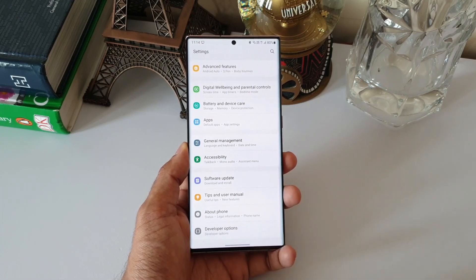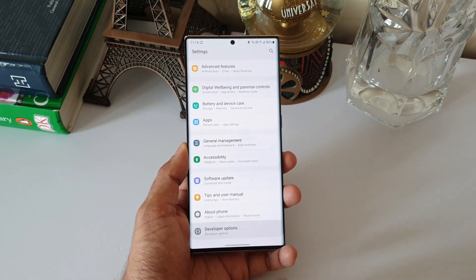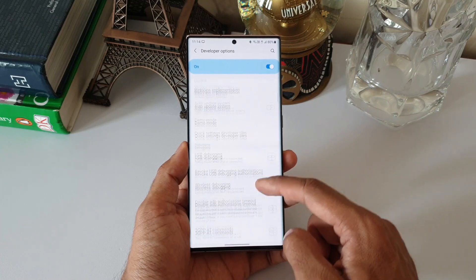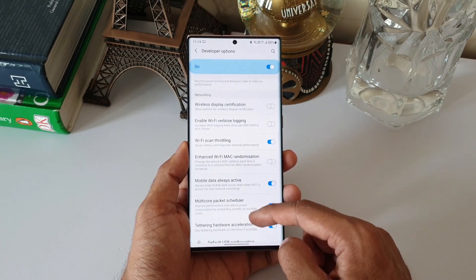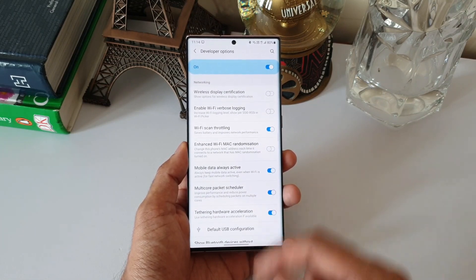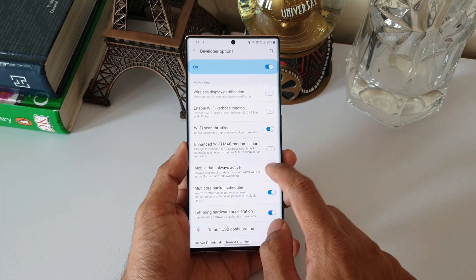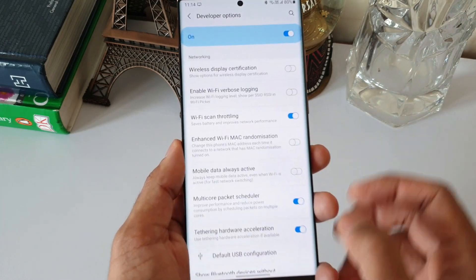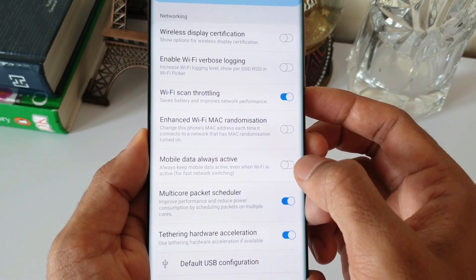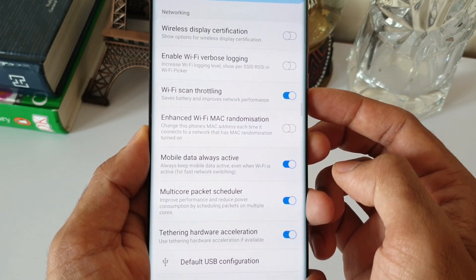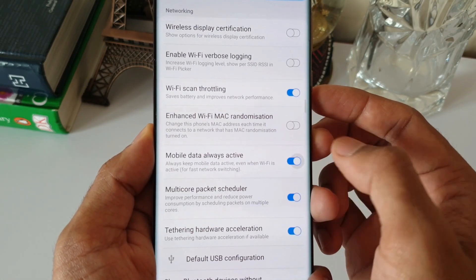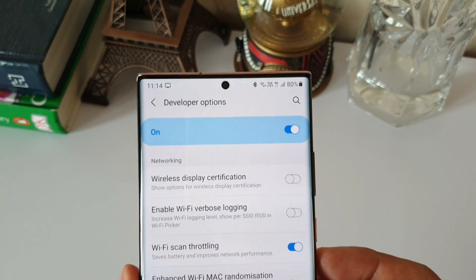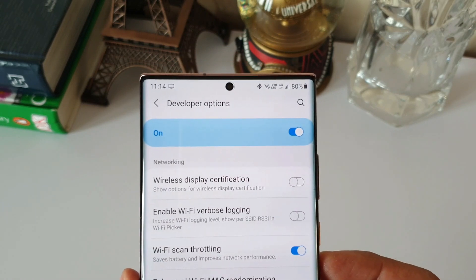You just need to go to Settings, then Developer Options, scroll down to the Networking section, where you will see a toggle for 'Mobile data always active'. Just enable it and you are good to go. It says: 'For faster network switching, always keep the mobile data active even when the Wi-Fi is active.'